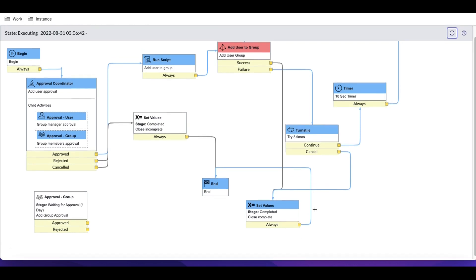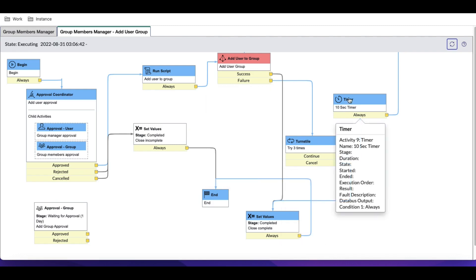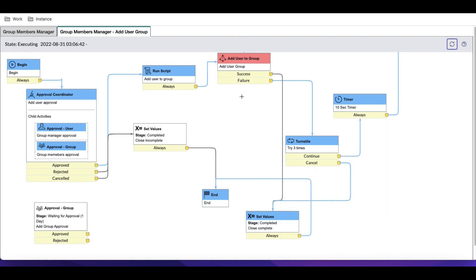After three iterations it goes to close/complete. You can see 'Add User to Group' was called three times. After three failed attempts it reached the close complete state. Translate retried this path — waited 10 seconds, tried again, failed again — for the configured number of iterations. Using translate, you can retry a particular path again and again for a set number of times.